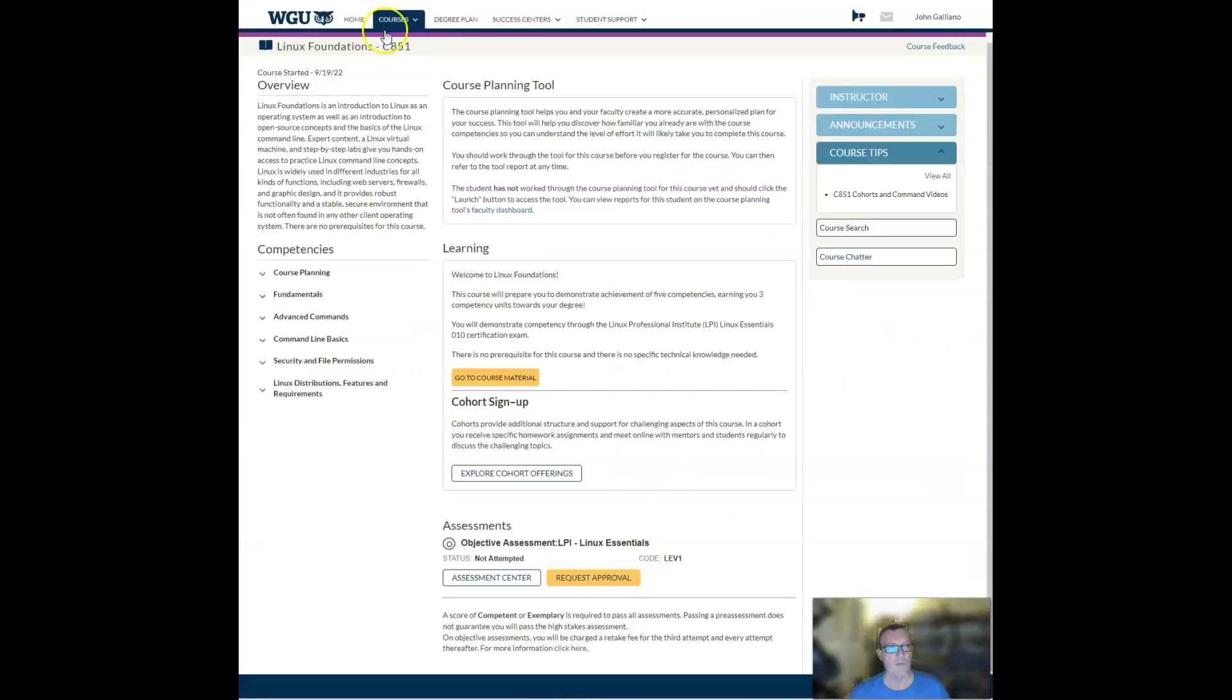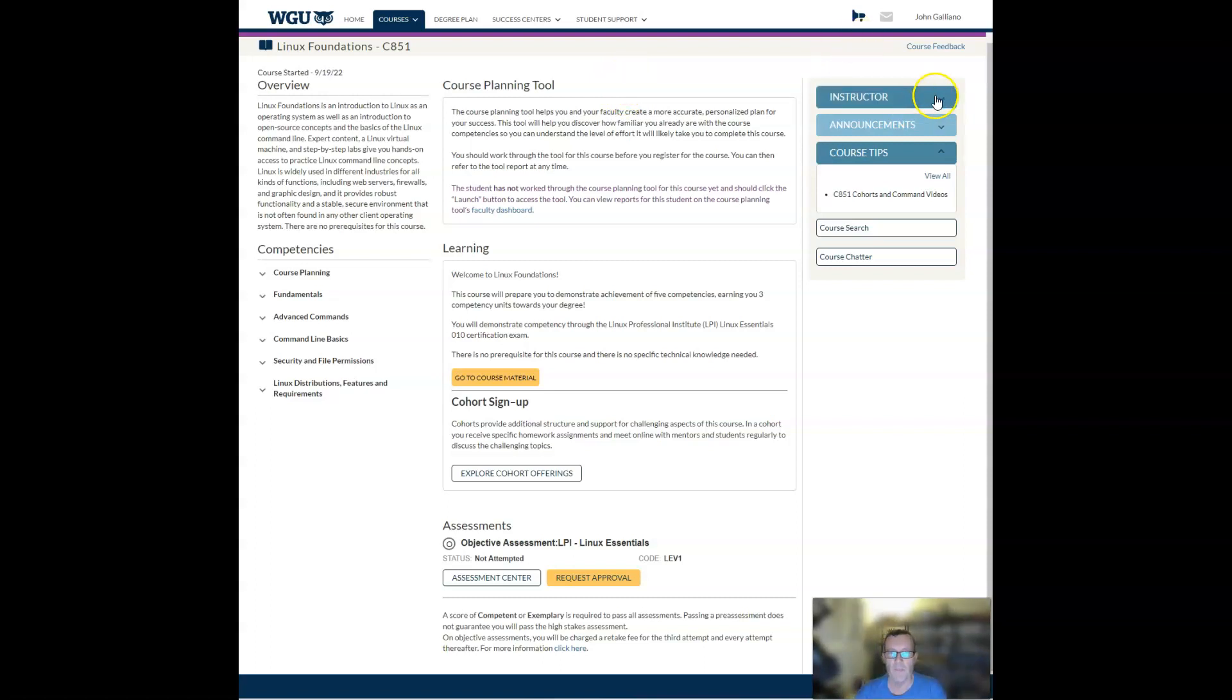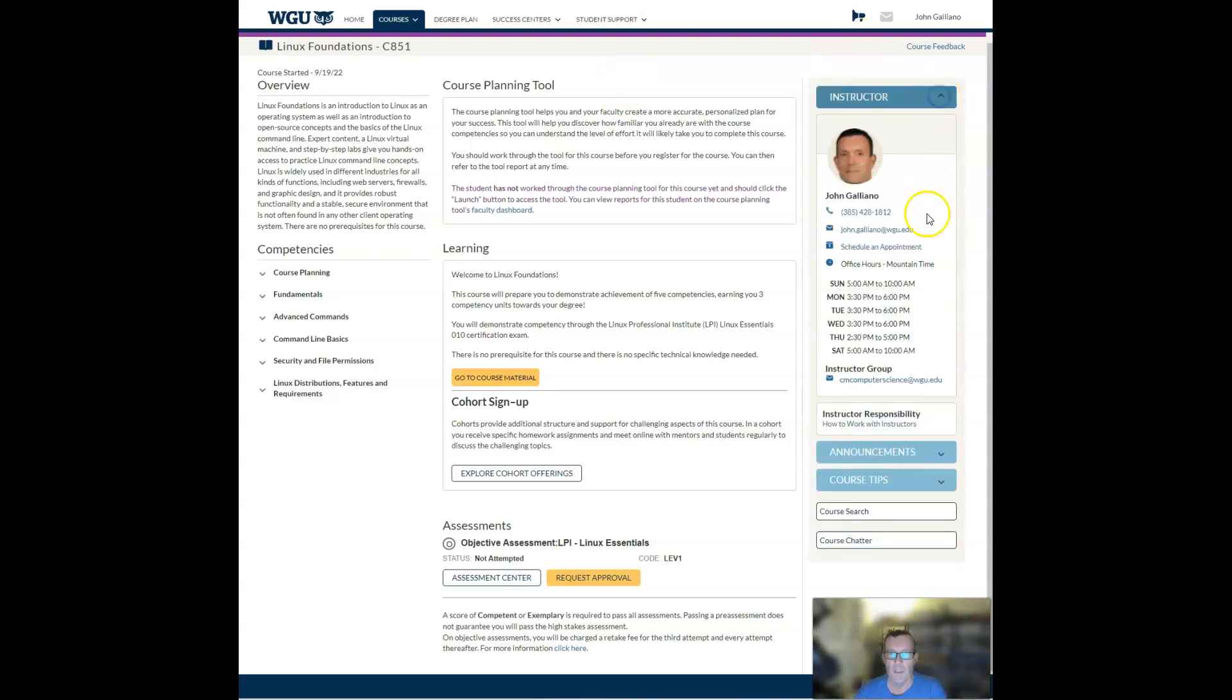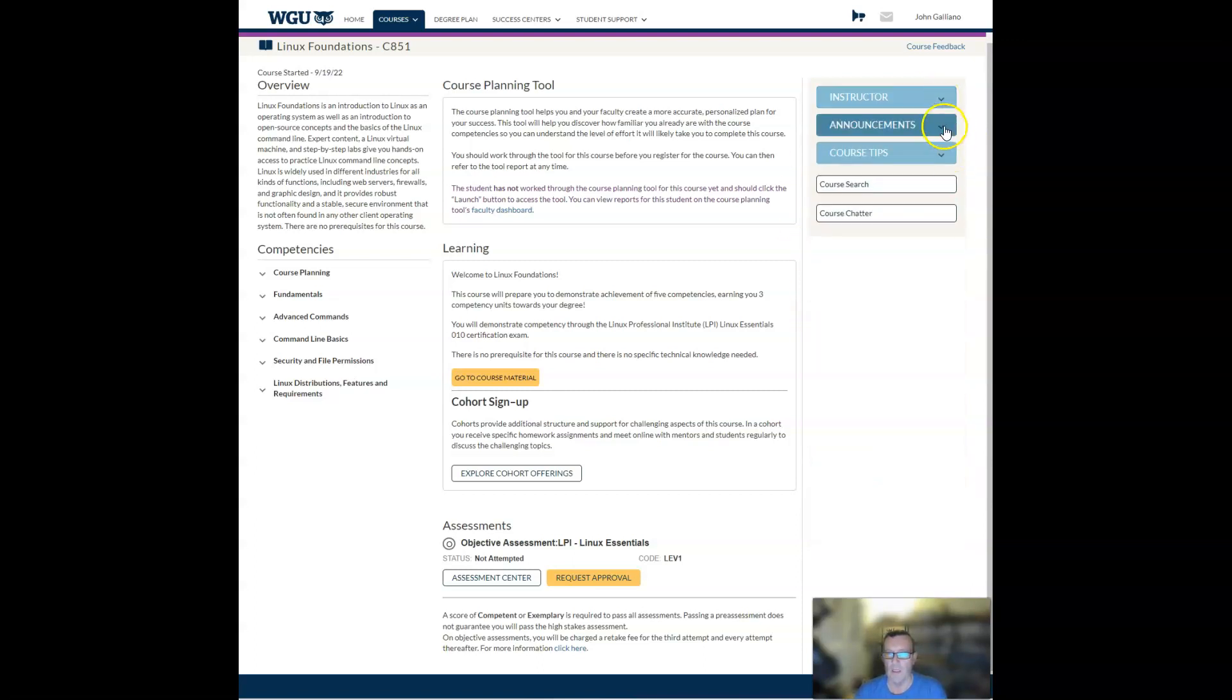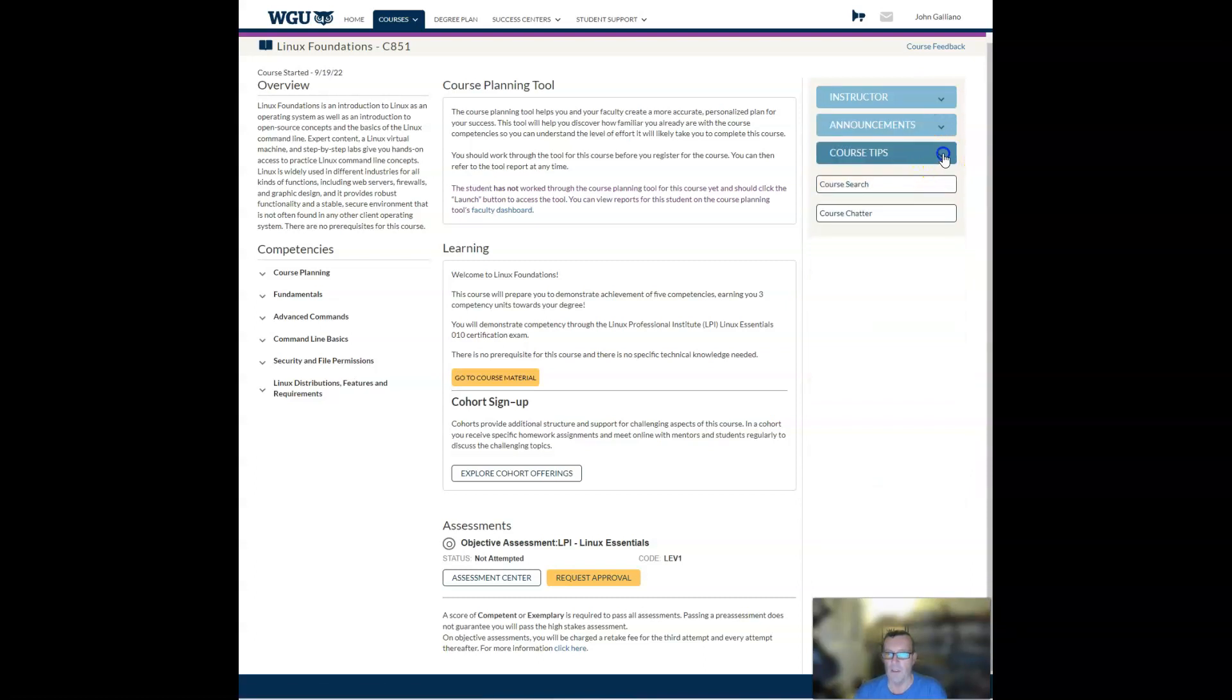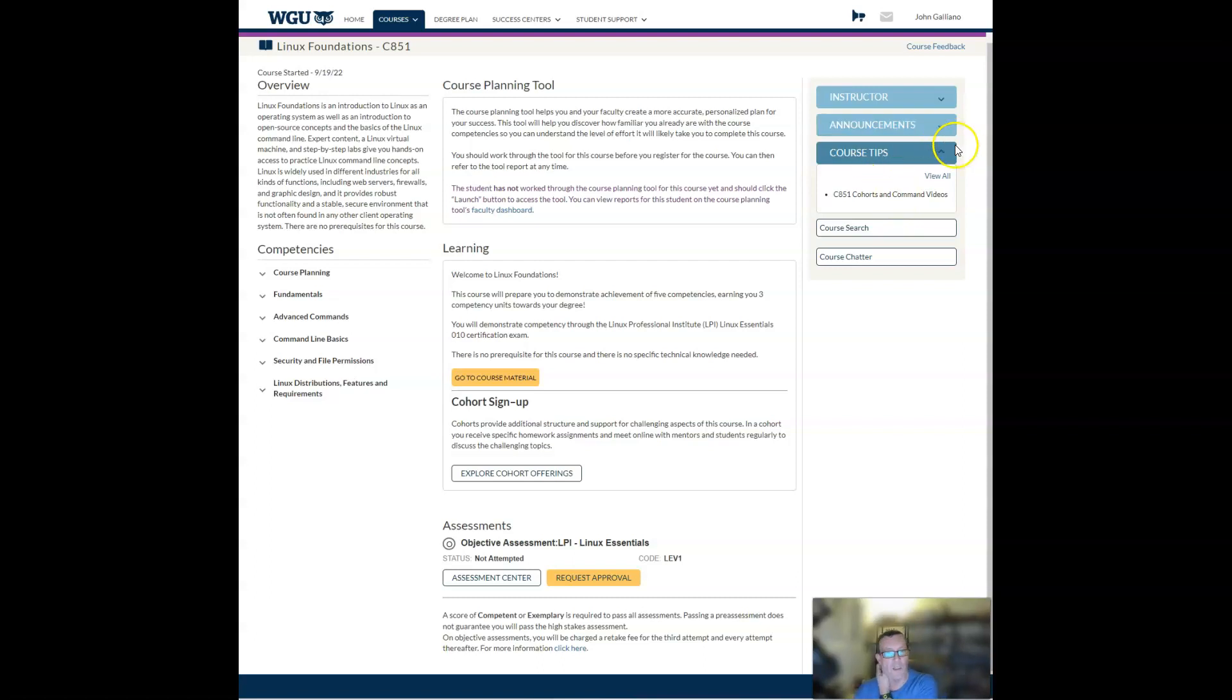So let's shift gears and go over to the course of study now. When you land on this course of study, you're going to see information about me, your instructor. And then you can go to the course announcements. I encourage you to read those. You can go to the course tips and there's a link there to go to my pre-recorded cohorts, which are very in-depth. And then my command shorts videos, where I show you how to use the various commands you need to know for the exam.